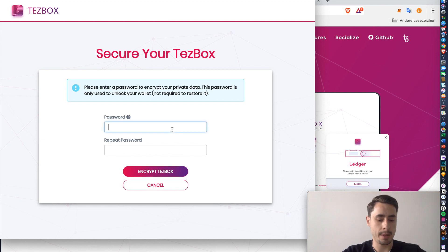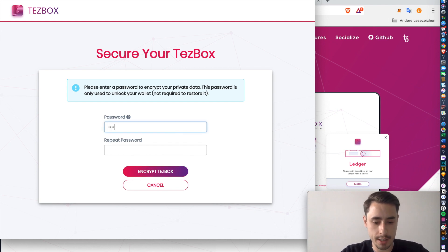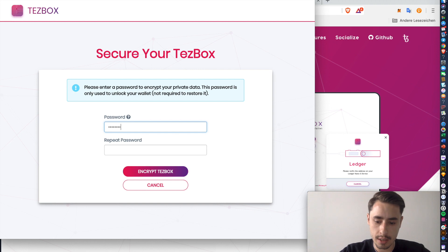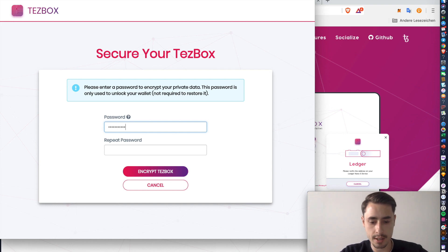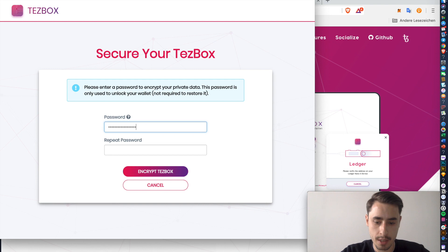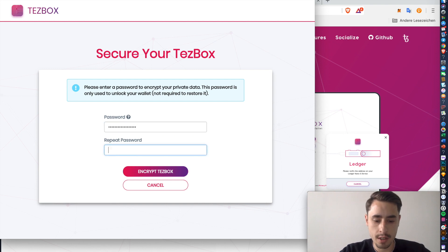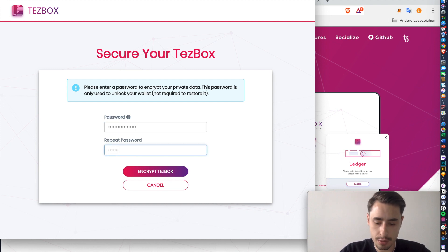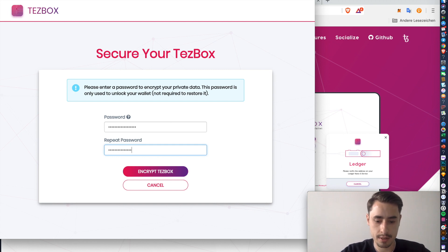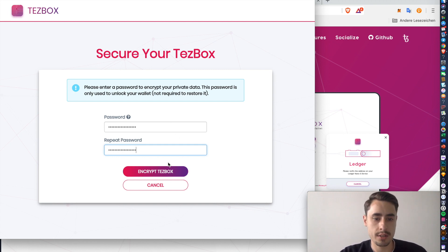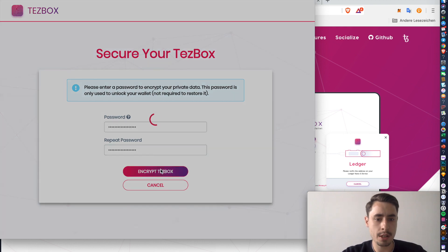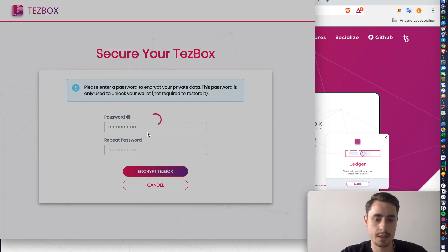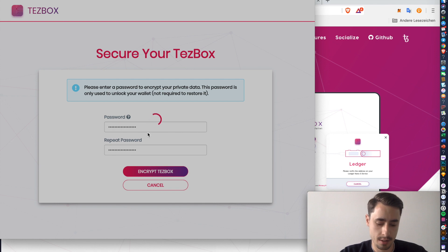Then you can declare a password. Any kind you want. There are some specifications by Tezbox. For instance, it has to include an upper and a lower case character. I advise you to choose a fairly strong password. As soon as you've done that, click encrypt Tezbox. This will take a while.